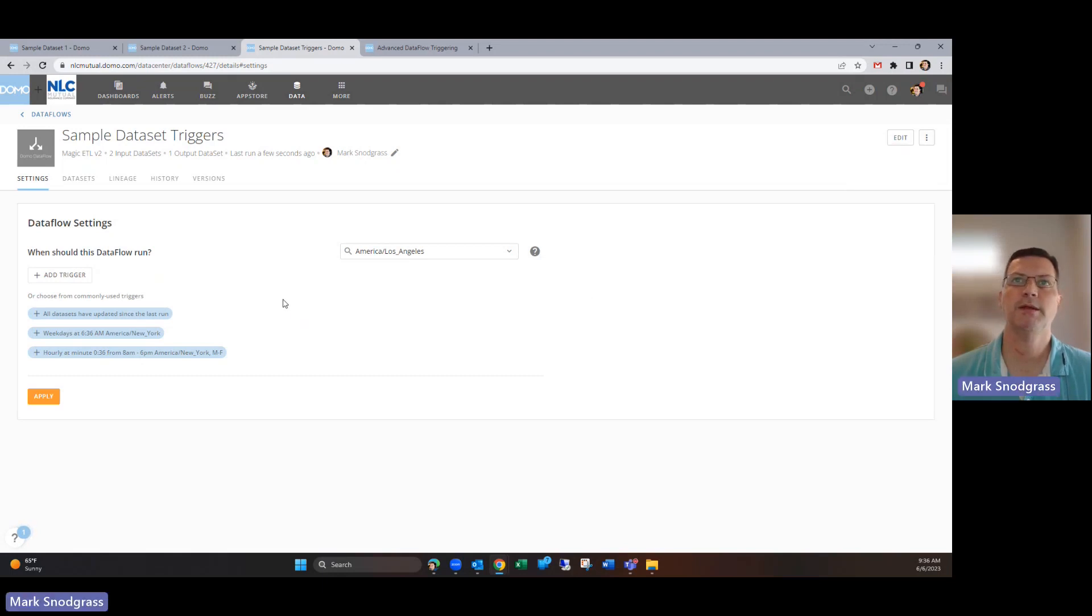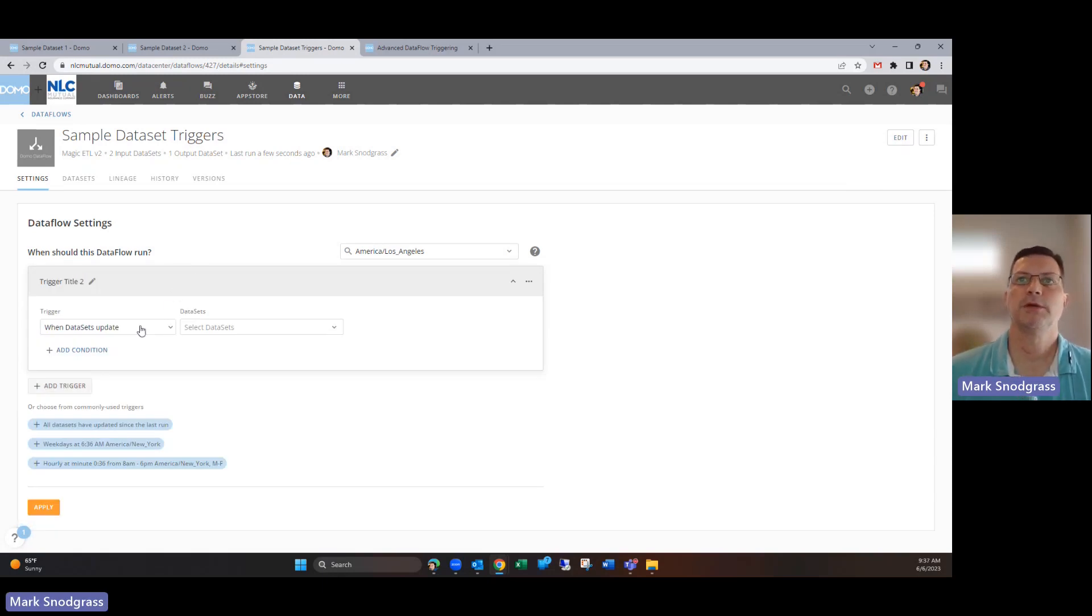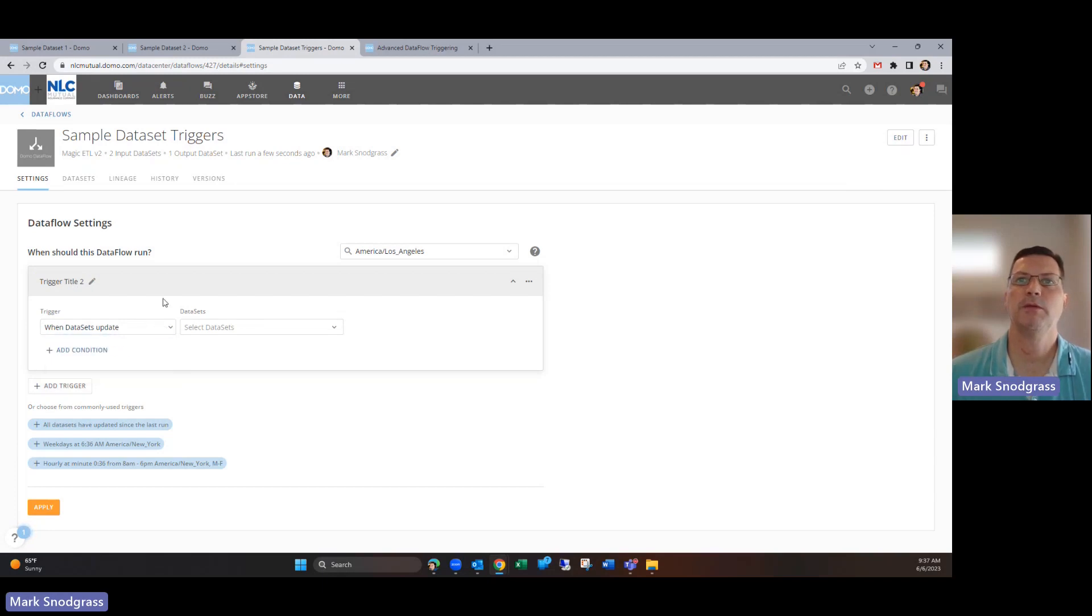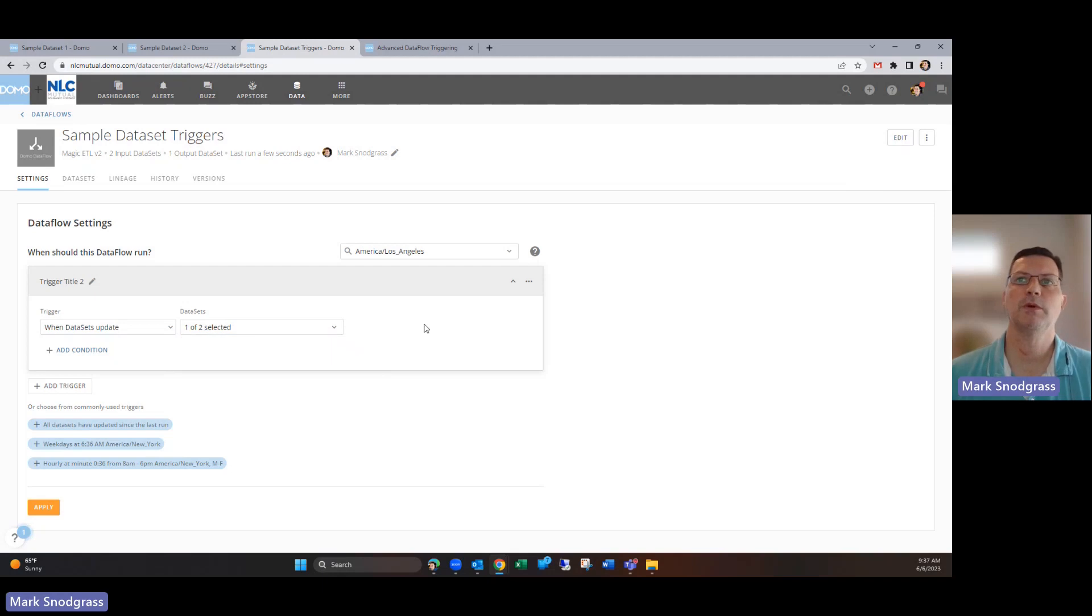If you want to add a trigger, click on add trigger and then you can choose one dataset update or on a schedule. If you choose one datasets update, you can say I want it to pay attention to one or both of these, so if I've just got it set to one of two selected, then it's only going to trigger based off when this checked dataset gets updated.